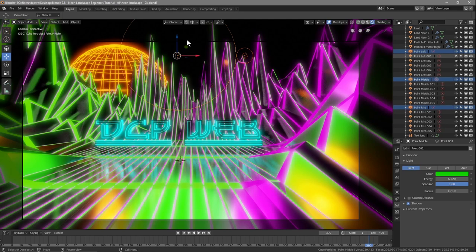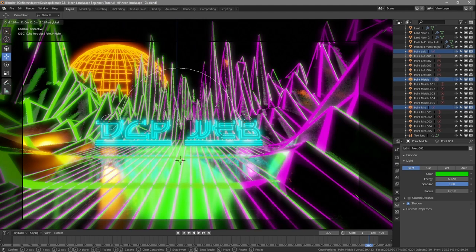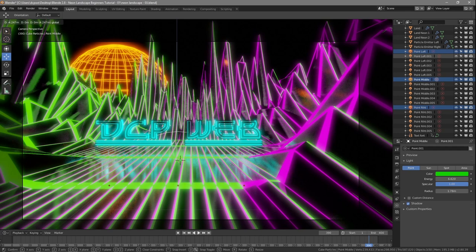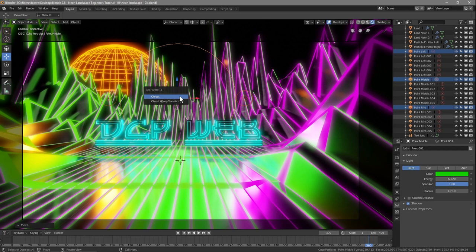All I did was move these point lights up so they're not so close to the floor. We could even animate these lights. Let's have them low at first and rise toward the end. I've selected point left, then Shift-clicked point middle, then Shift-clicked point right. These three need to be parented, so press Ctrl+P and select Object.